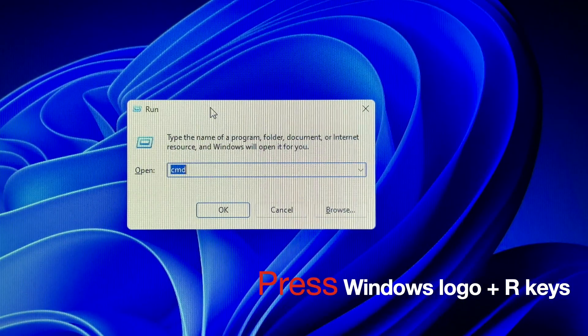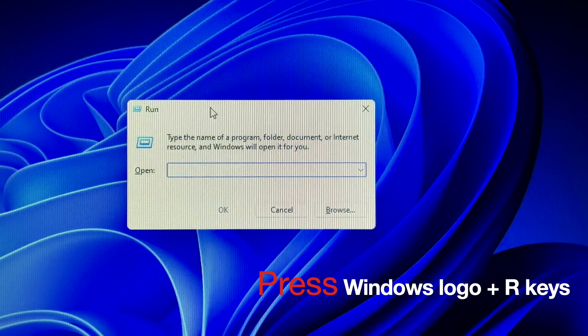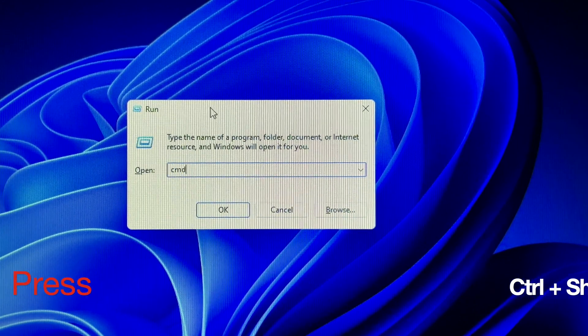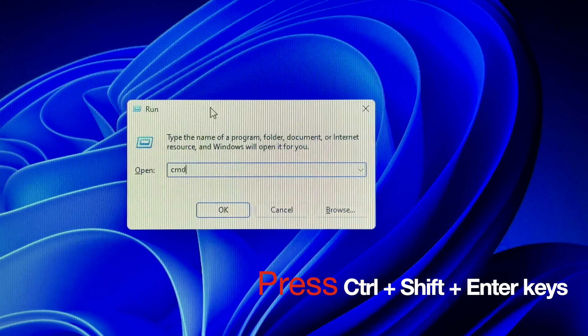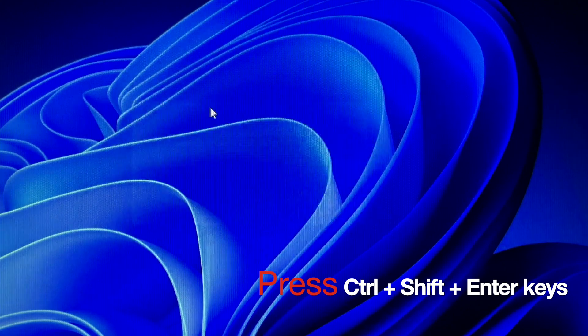Press Win plus R to open the run dialog box, then type cmd. Now press the Ctrl plus Shift plus Enter keys to launch the command prompt as administrator.